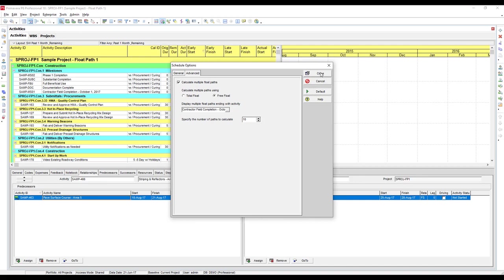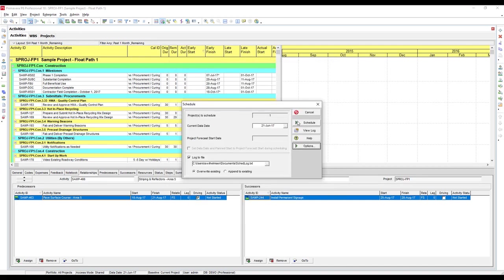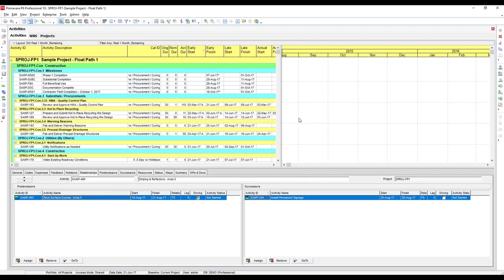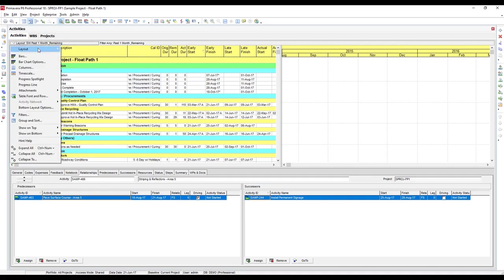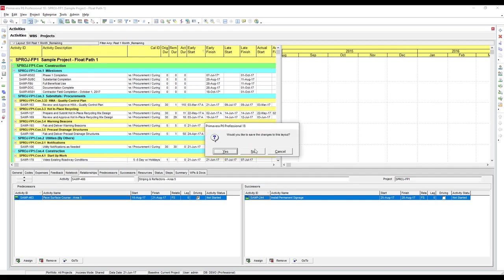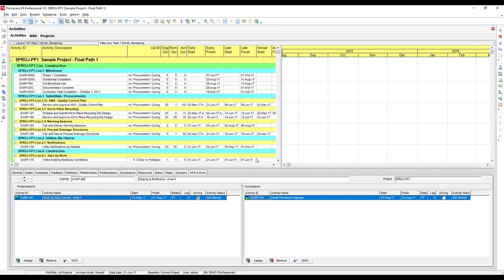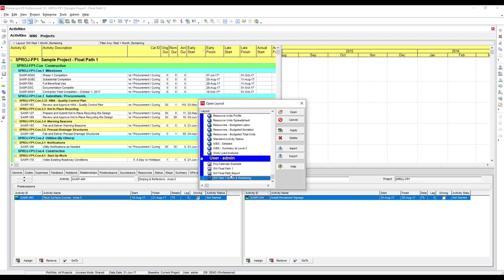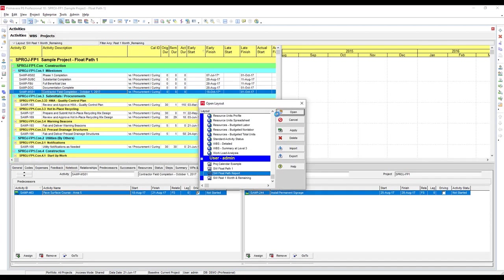So now let's close this and hit schedule. That was quick. Now the float paths are calculated and first I'm going to show you the layout that I typically use to view them, and then I'll go through and show you exactly how to put that layout together. Let's open a layout to my float path report.